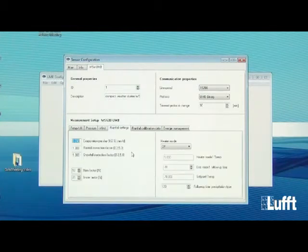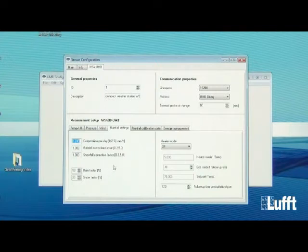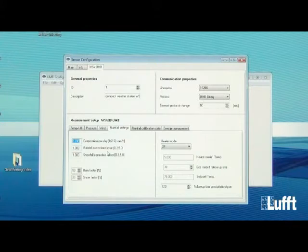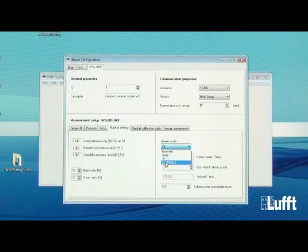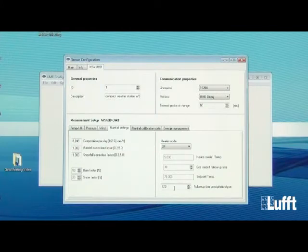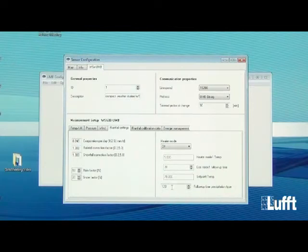The rainfall settings include a rainfall correction factor and a snowfall correction factor to adjust the sensitivity. The standard value is 1. Decreasing toward 0 makes it less sensitive; increasing toward 5 makes it more sensitive. The same applies to snowfall. You can also change the heater mode for rain — the same four options apply. The follow-up time for precipitation type should match your polling interval: for example, if you poll every 10 minutes, set this to 600 seconds. The default is 120 seconds (2 minutes).